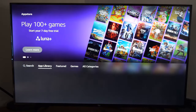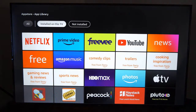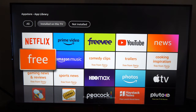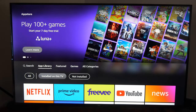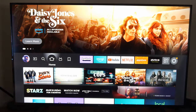Otherwise you can go to Find, go to App Store, then go down to your App Library. You can see apps installed on this TV, or even ones not installed, and you can find any app under this list.